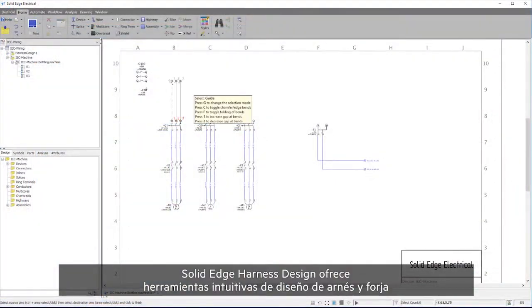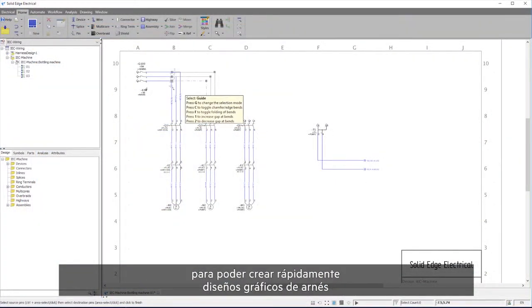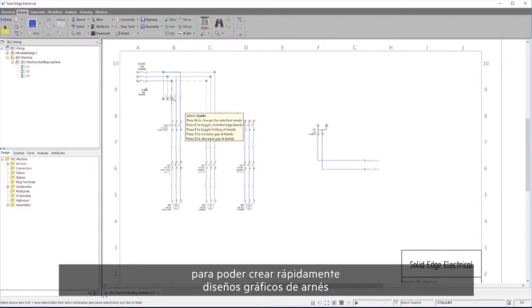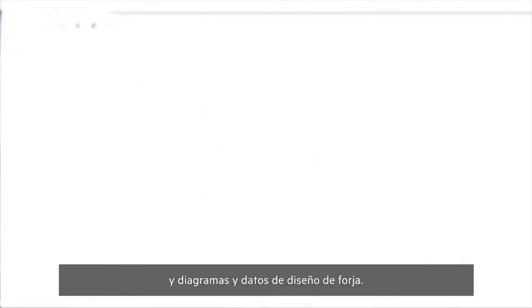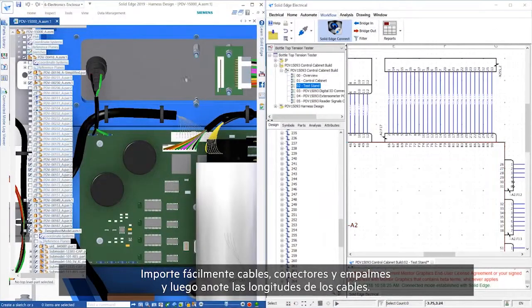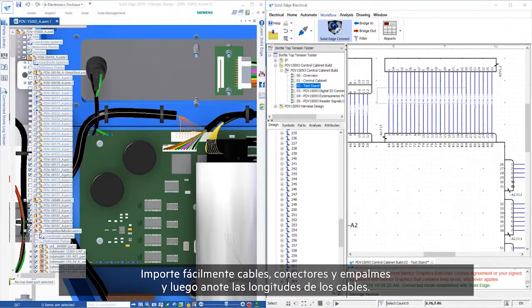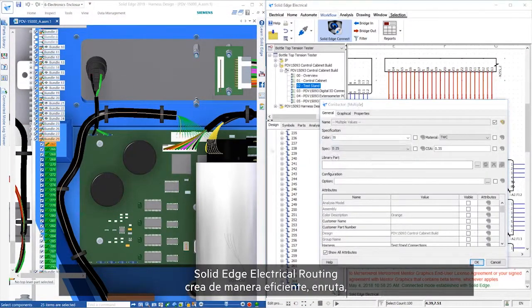Solid Edge Harness Design offers intuitive harness and formboard design tools, so you can rapidly create graphical layouts of harness and formboard design data and diagrams. Easily import wires, connectors, and splices, and then back-annotate wire lengths.